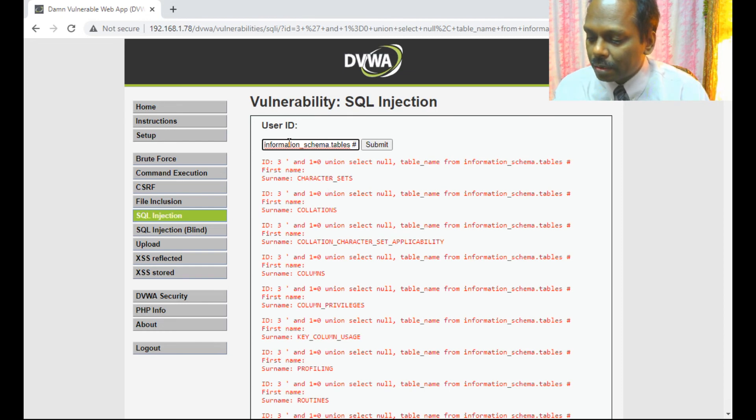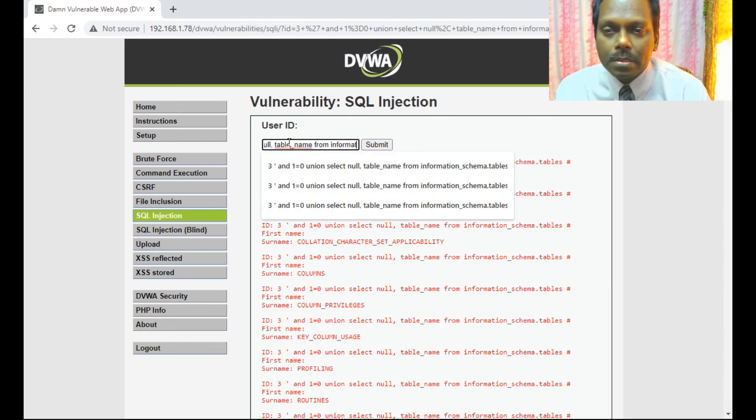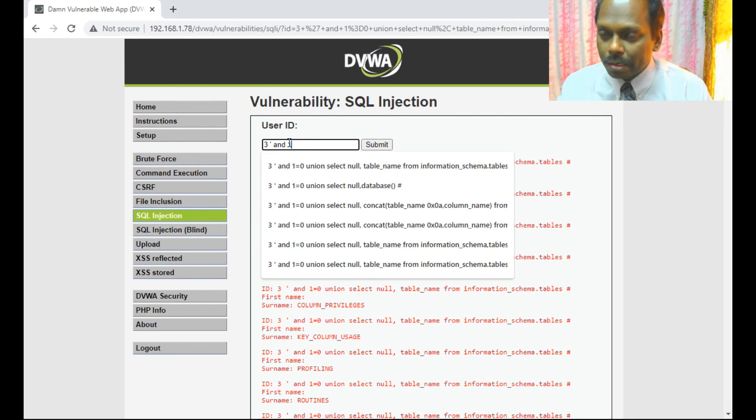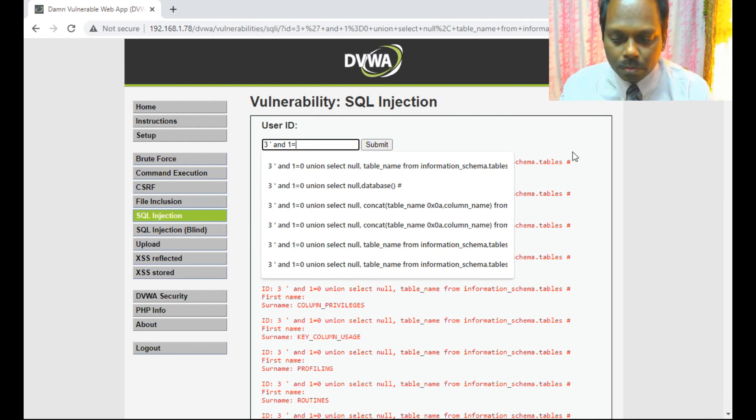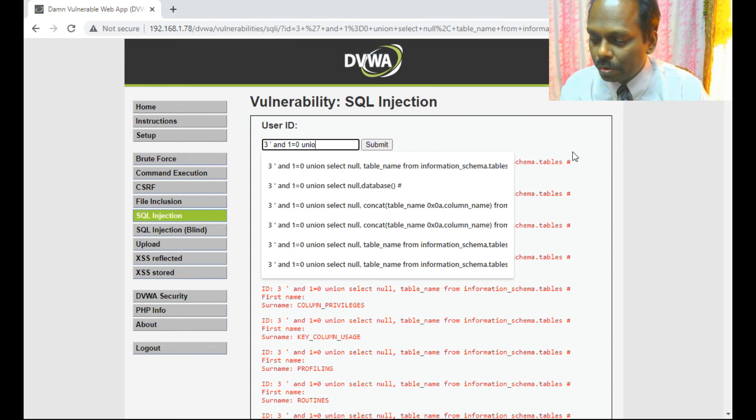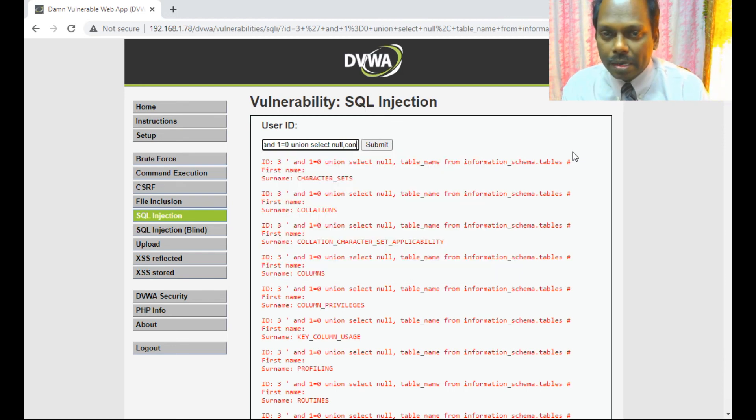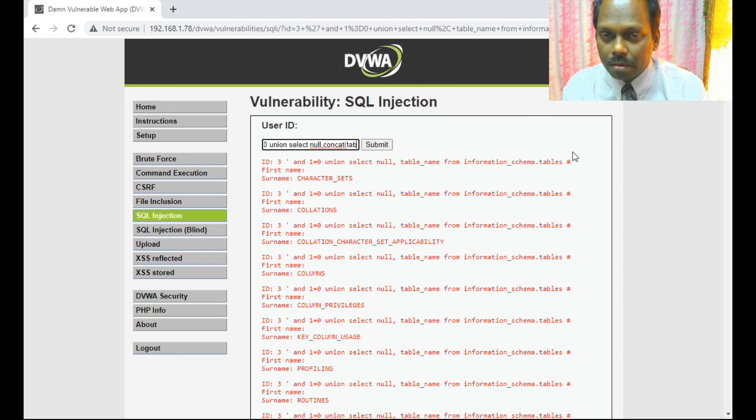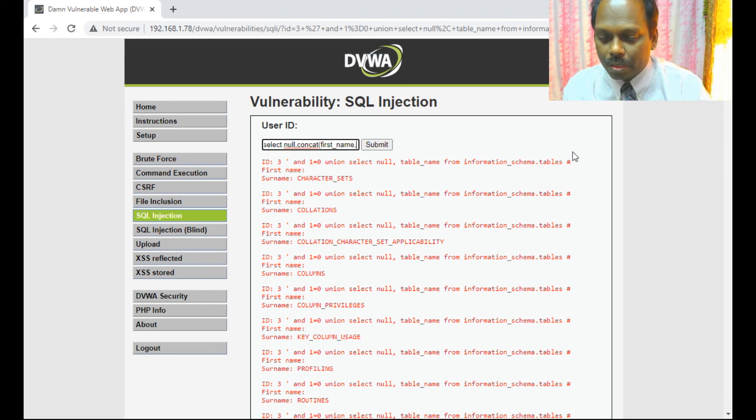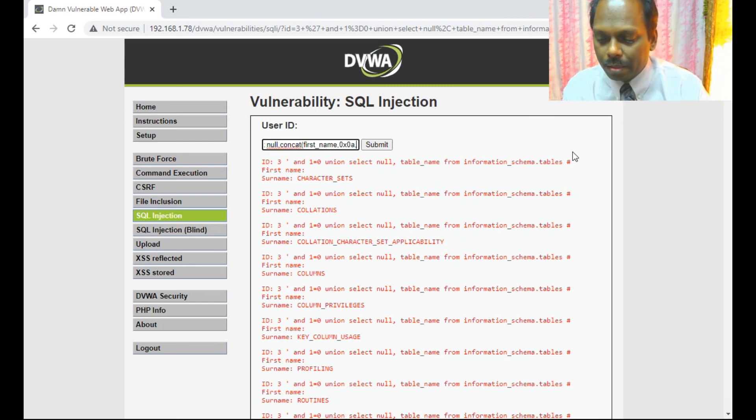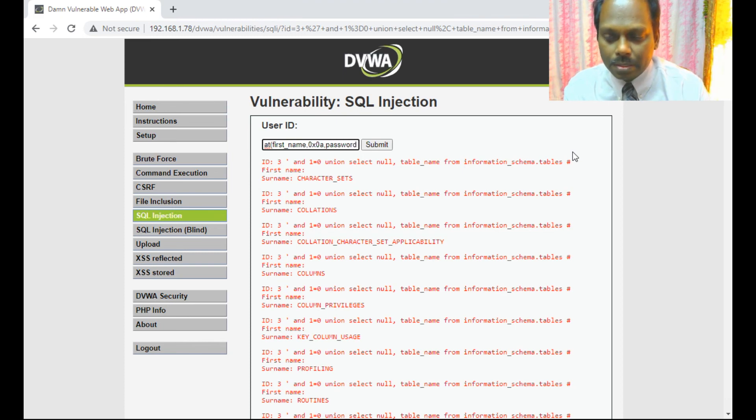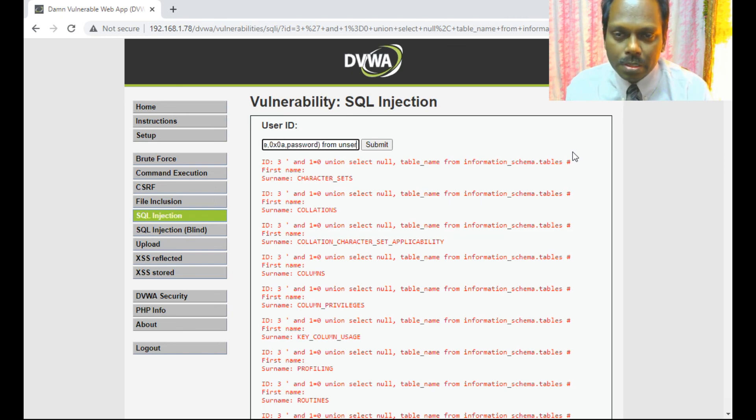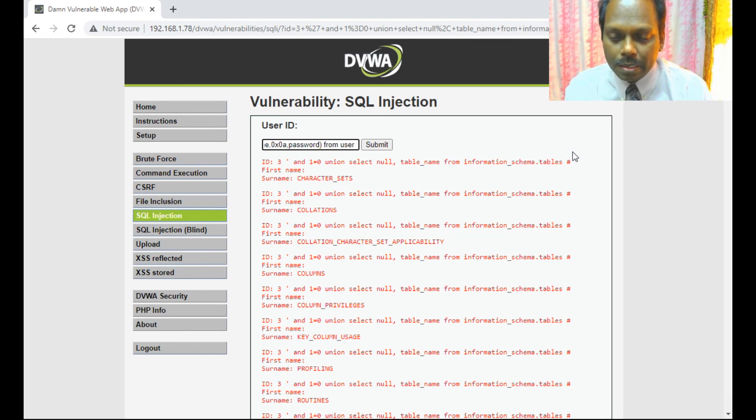Maybe let me just dig it all. One equals zero, select null, concat, first name, first underscore name, 0x0A. This is only a separation of lines, 0x0A from users. Users is the column which you have selected.